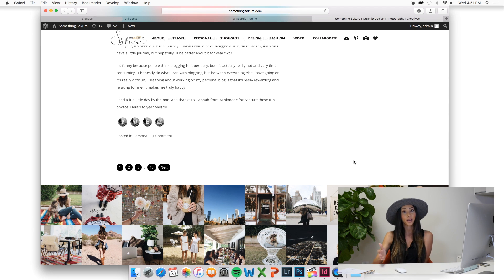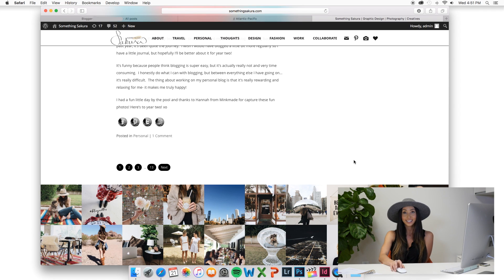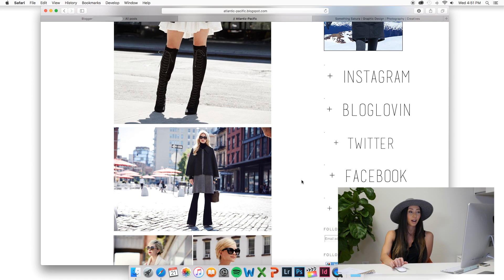And again, I can do this all on my own. I don't have to rely on anyone else except for myself and I can customize it to my liking. And with Blogger, you really can't do that.